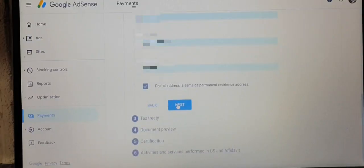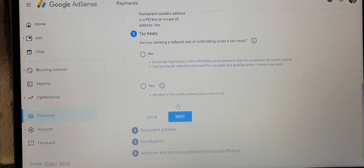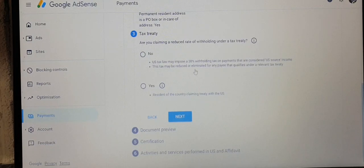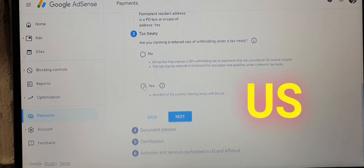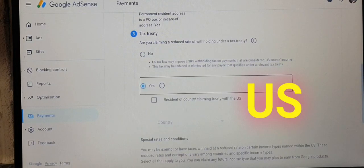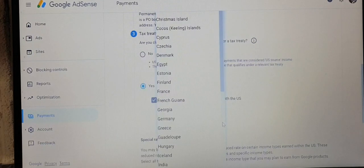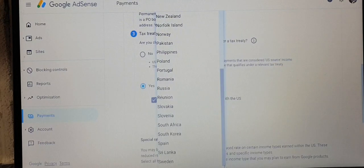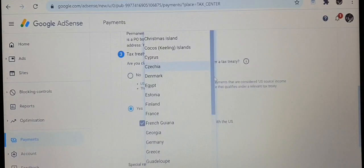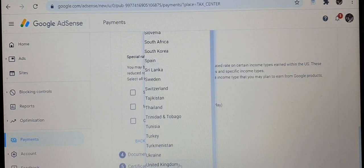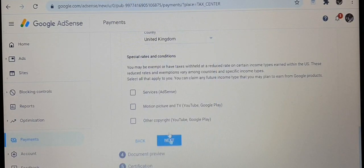The next page is the tax treaty page. Here you need to check if your country is on the list of countries that can claim a tax treaty. If your country is on the list, click yes and check the drop-down box. If your country is not on the list, I'm not sure there's anything you can do about it for now. For me, the United Kingdom is my resident country and it's on the list, so I'll click on that one.